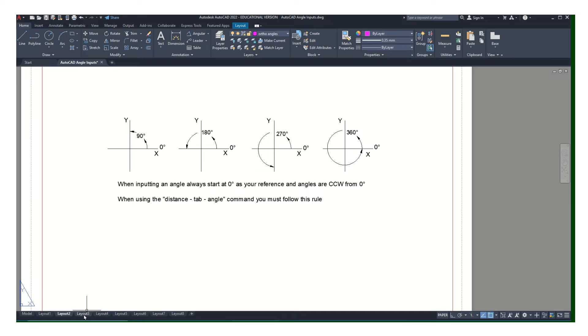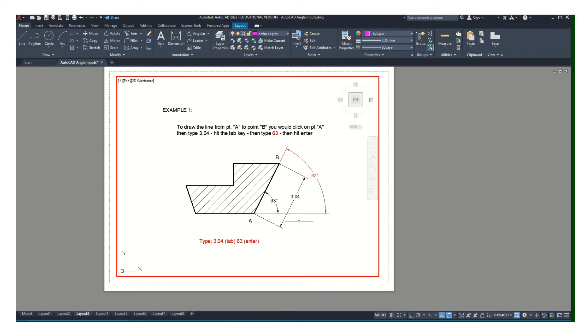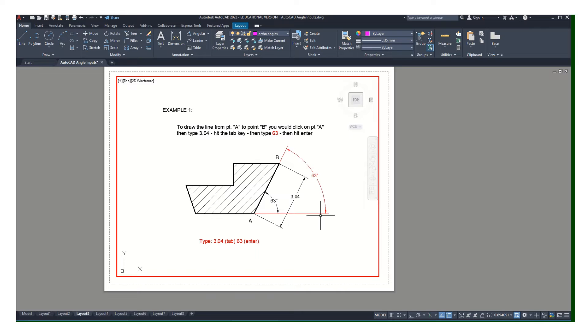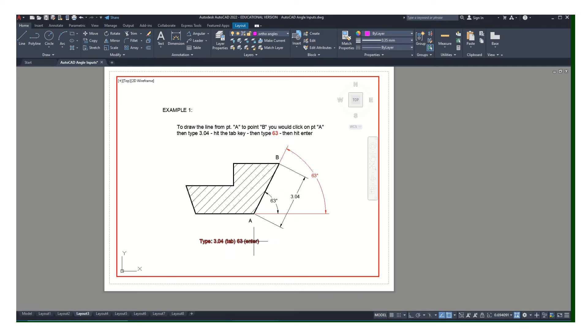Let's see how that works. Here's a couple of examples. In this one I have this angle—I have a line that's 3.04 long and it's at a 63 degree angle. That's in the first quadrant, so I just have to type in 3.04, tab, 63, and then hit enter. It will draw that line between a and b. That's the easiest one.